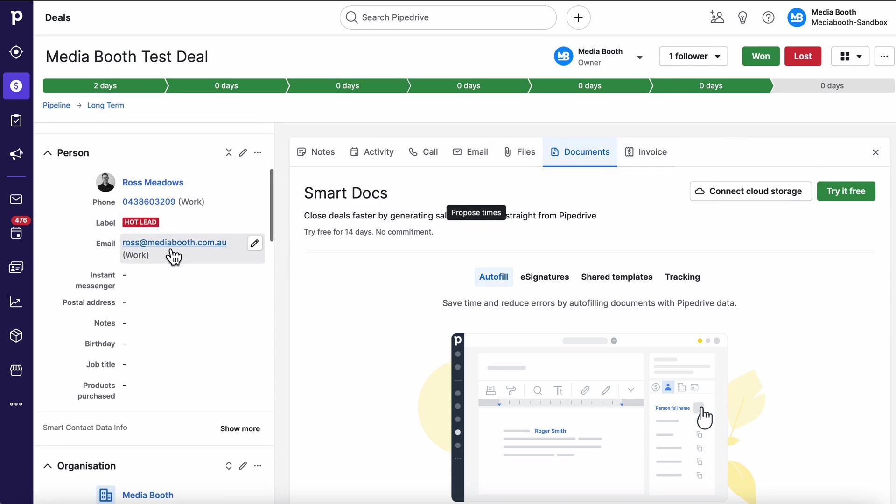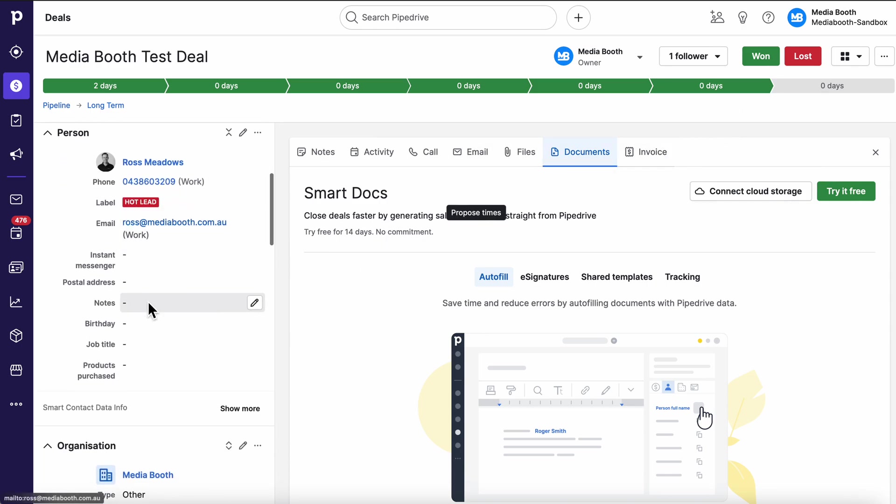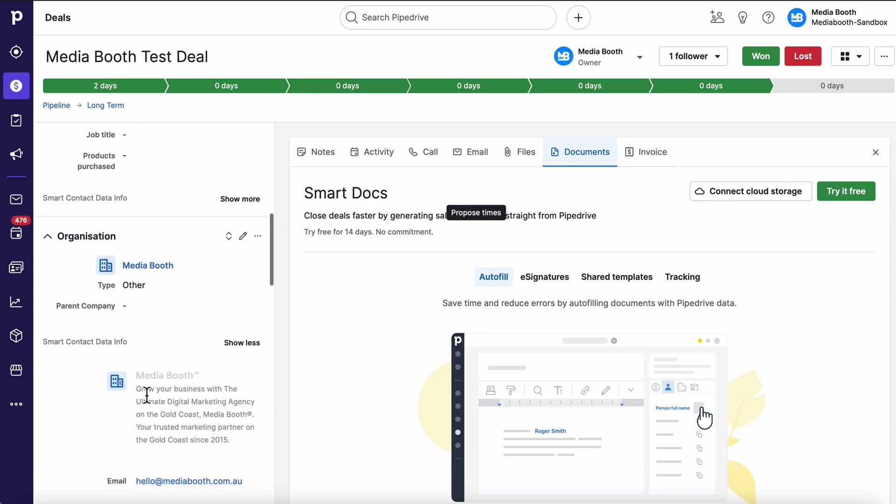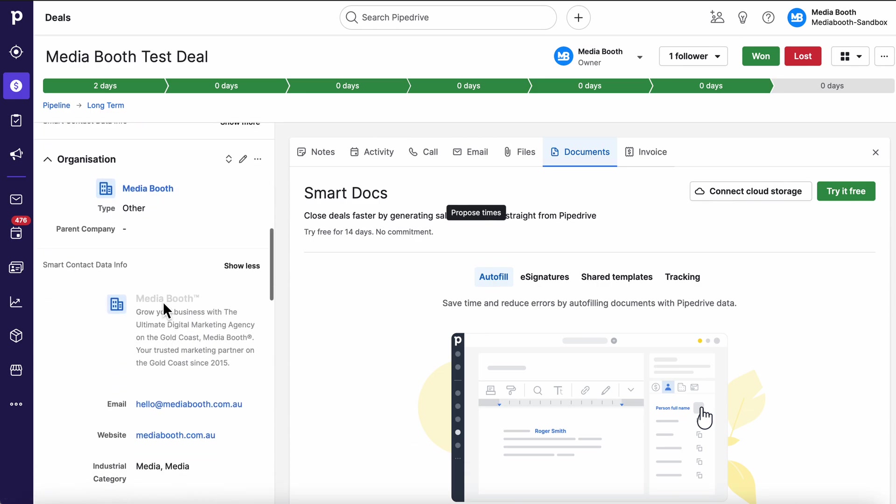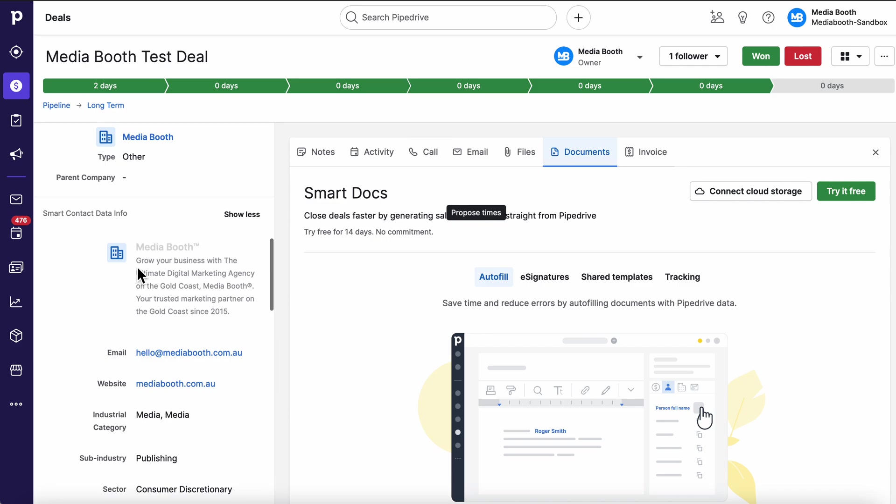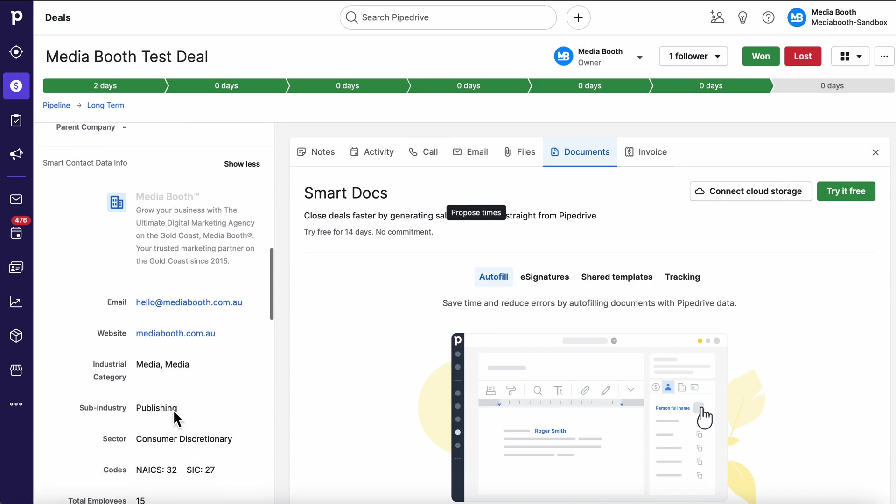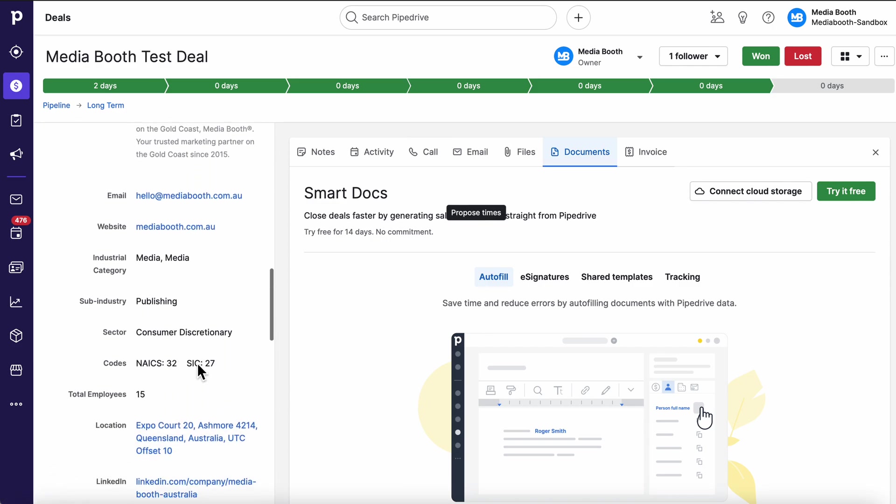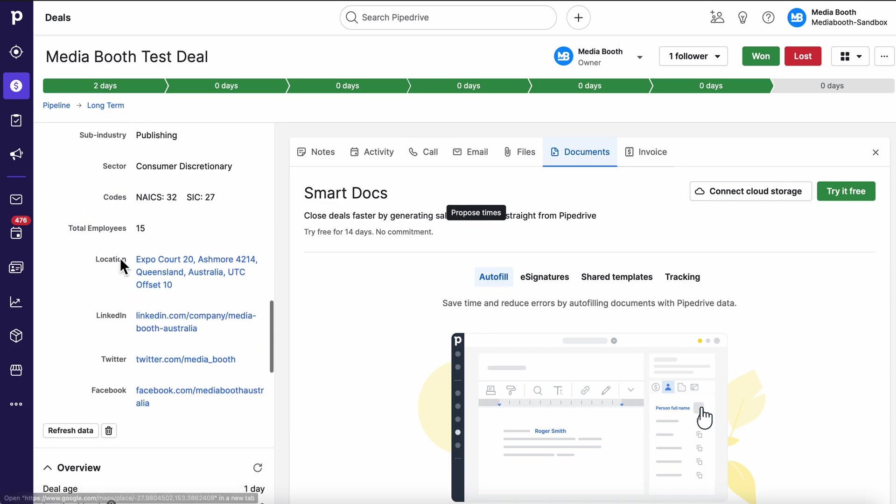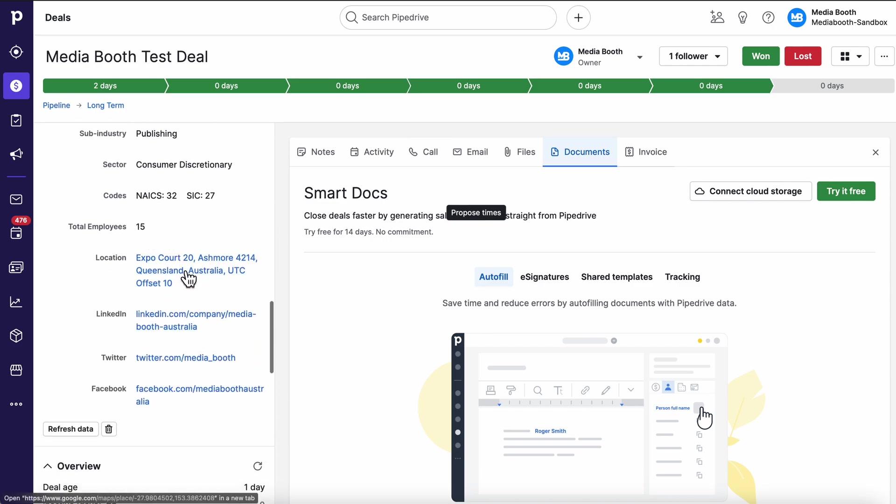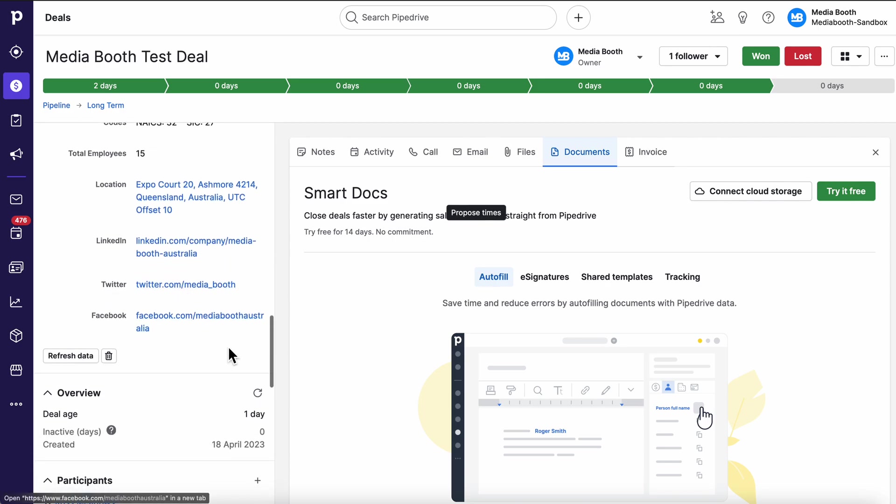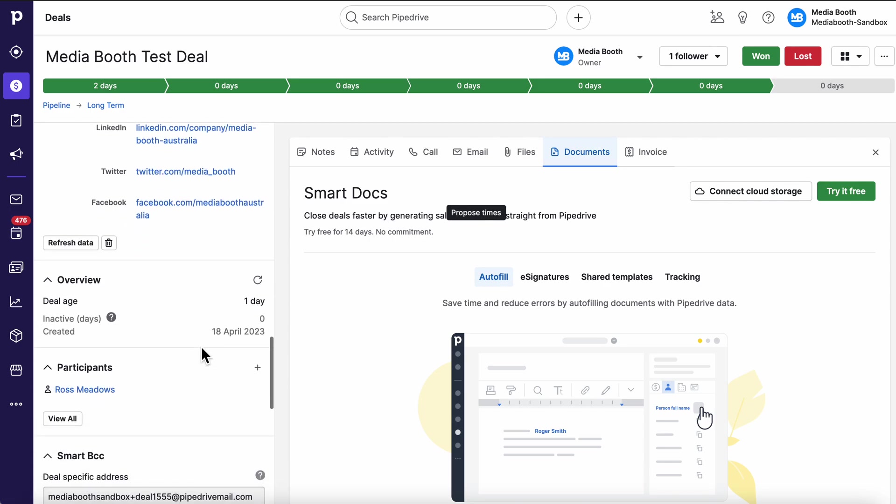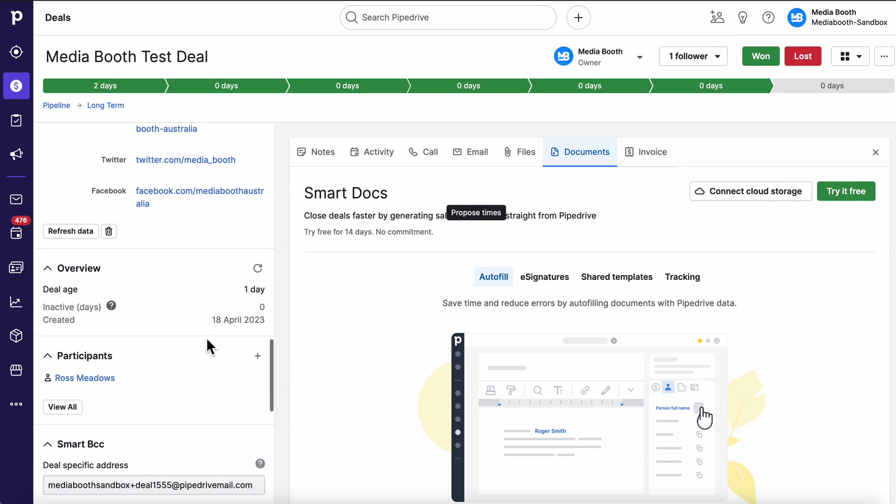Down the left hand side all my contact information. We do have a smart contact data system where we can basically hit a button and it'll go around the internet find LinkedIn profiles and all that sort of stuff. Same thing applies for organization, as you can see here it's pulled in all the information about Media Booth, current employees, where we are, LinkedIn, Twitter, Facebook all that sort of stuff as well.